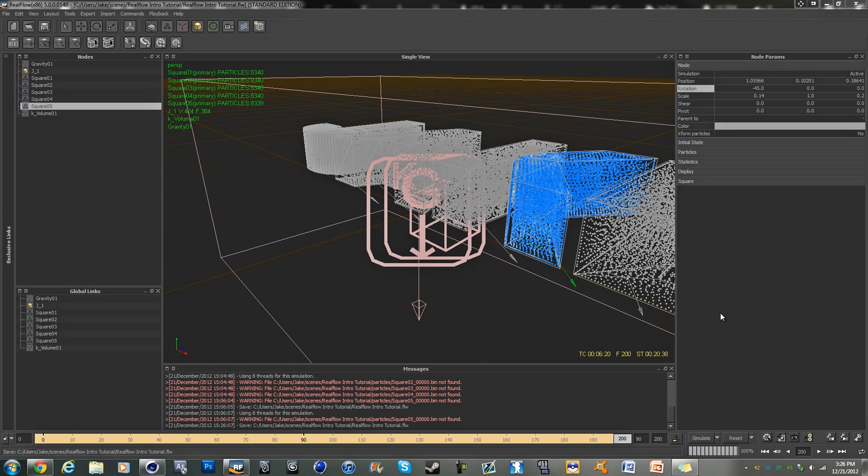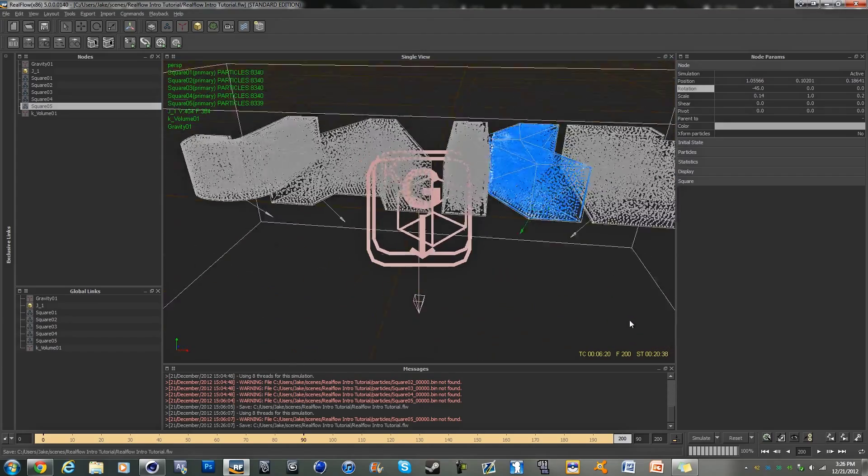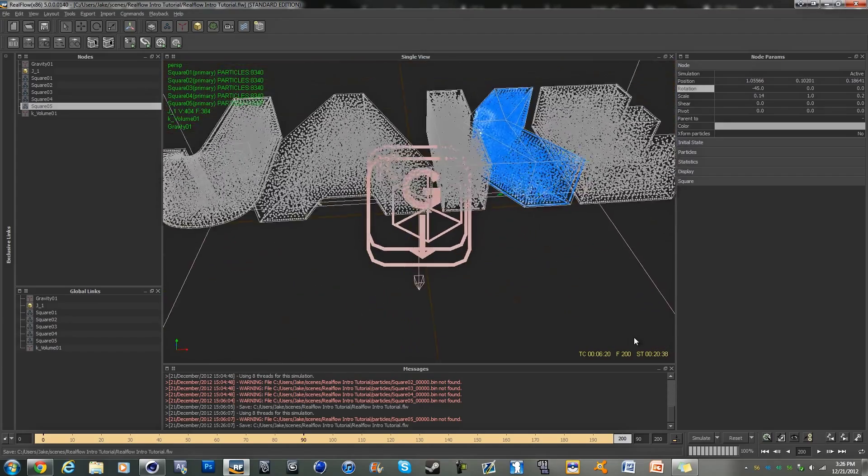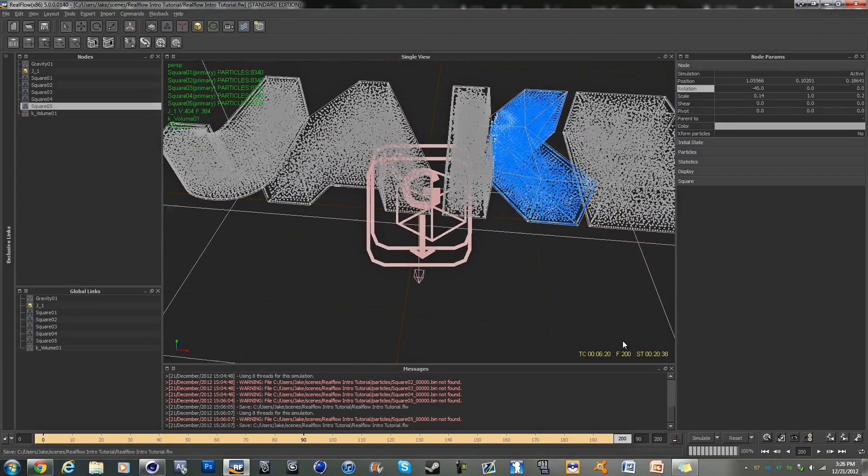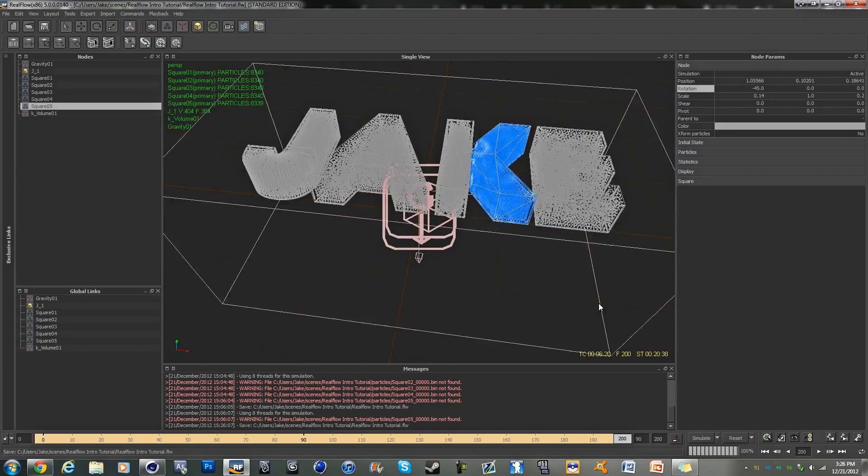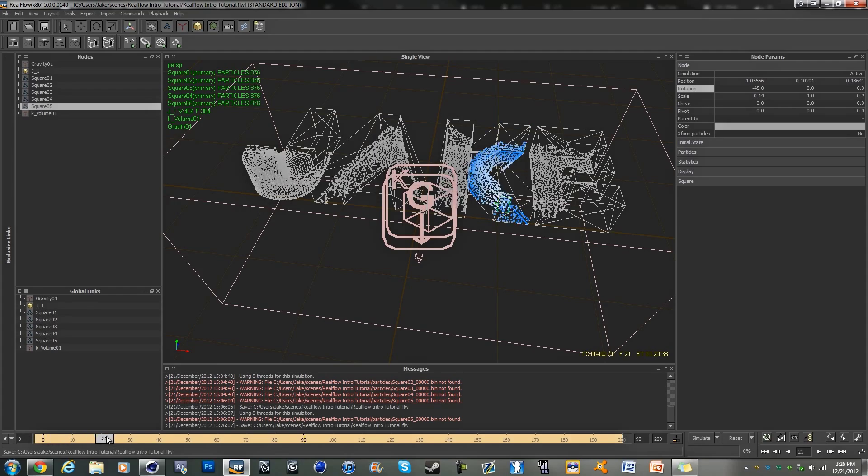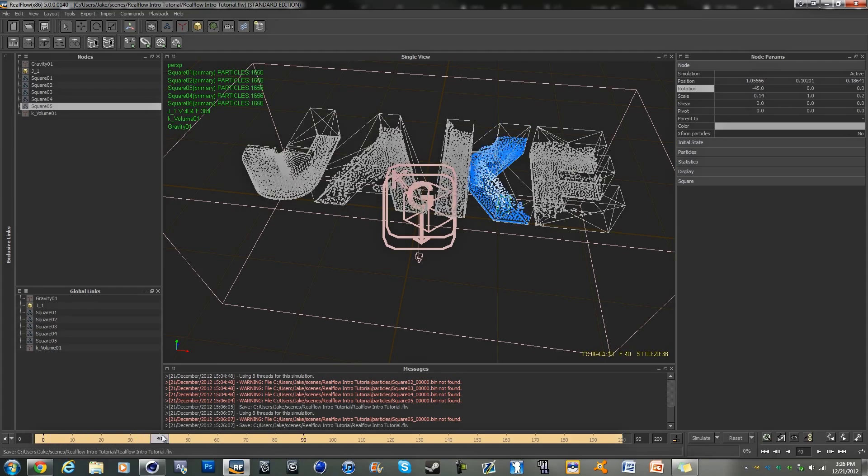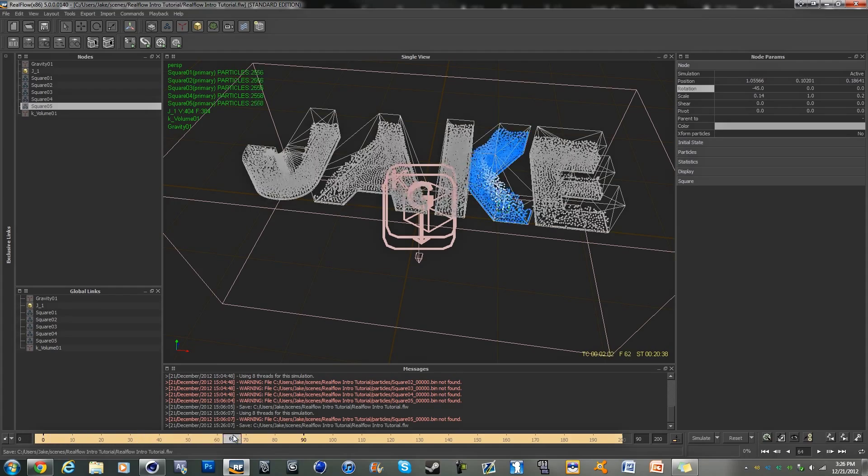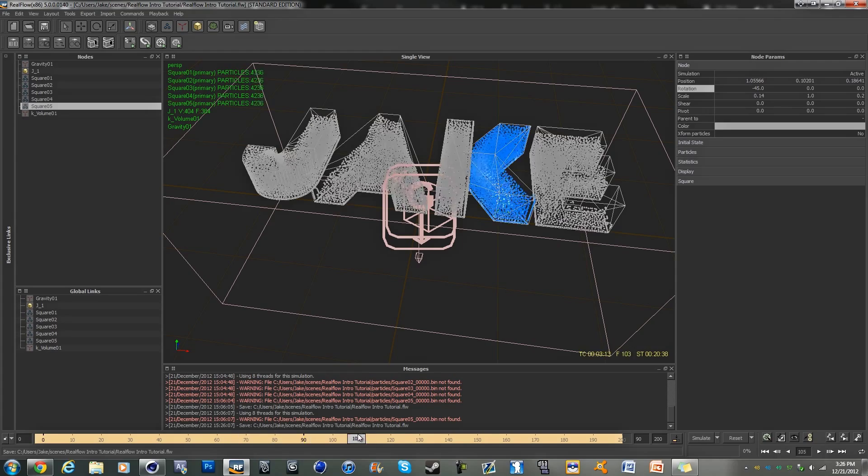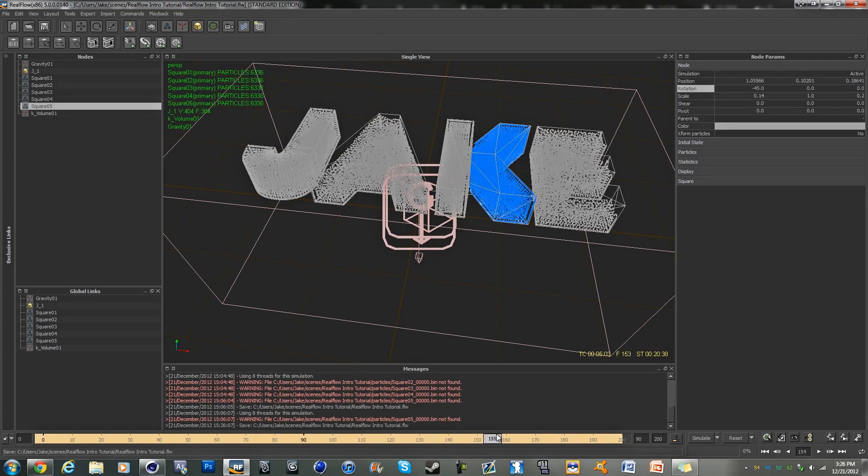Okay guys, I'm back and the simulation has finished. So this is what it looks like after 200 frames. It starts off like this and then it fills up like so to the top.